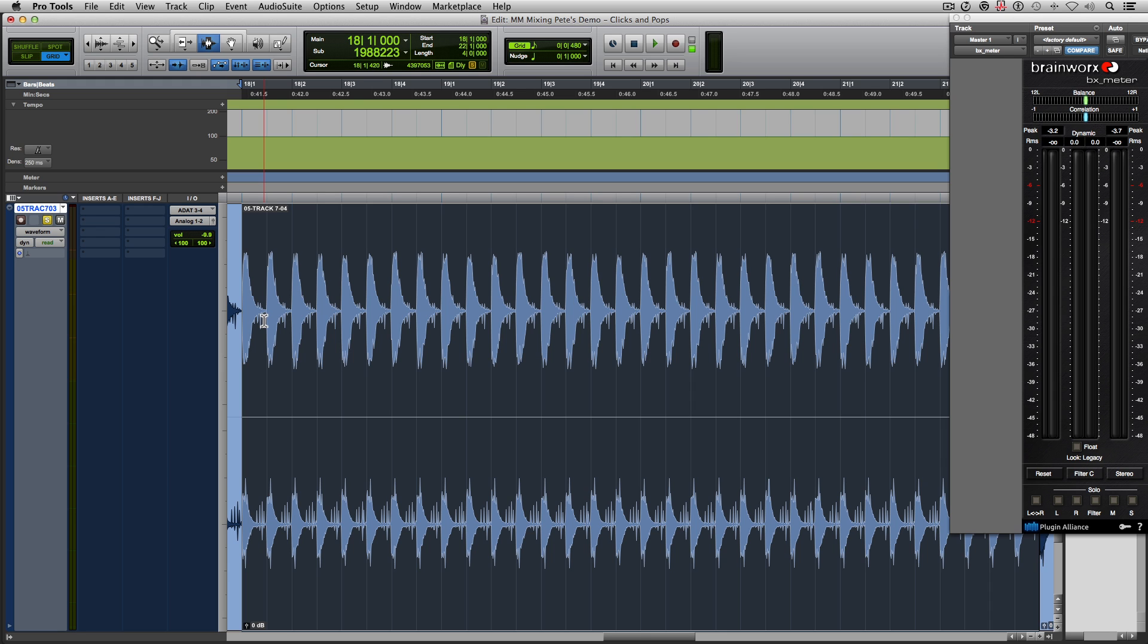You could just draw out every one of the clicks and pops. You can easily do this with the pencil tool in Pro Tools or any sort of wave drawing tool in any of your DAWs. So I'm going to show you how to do that.